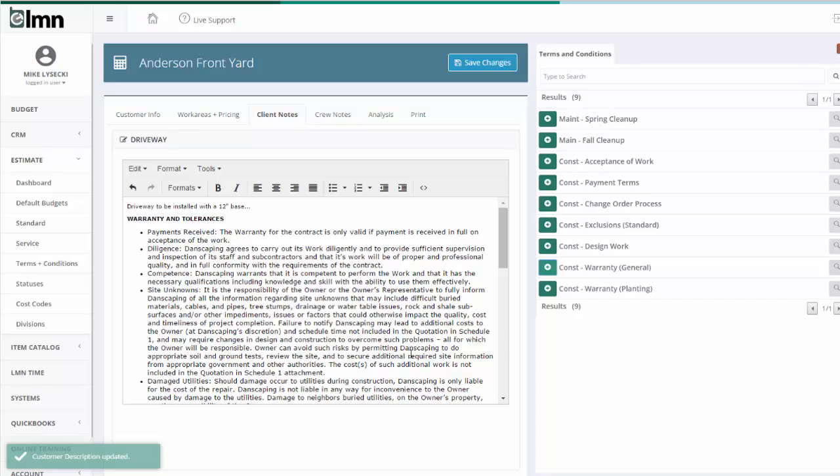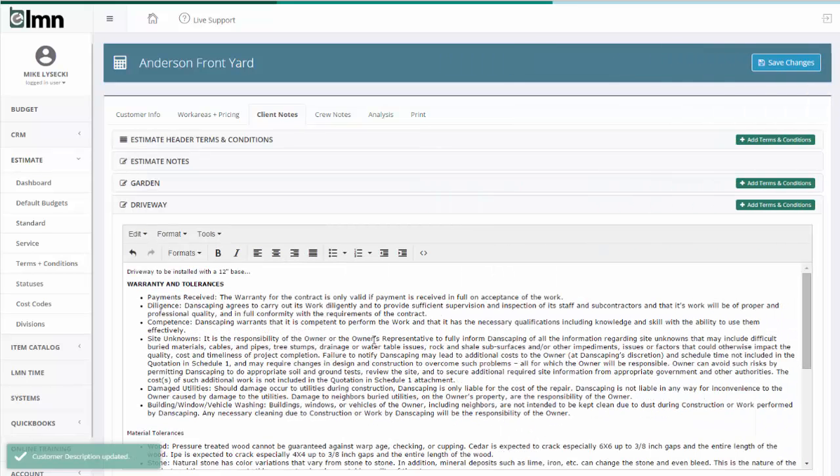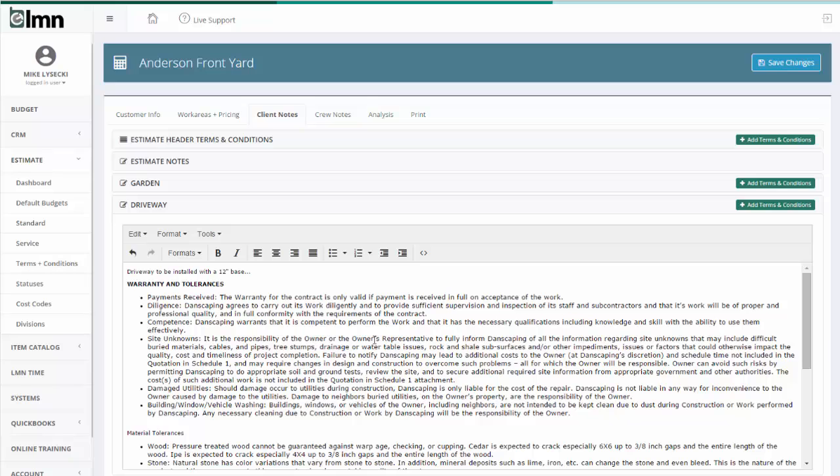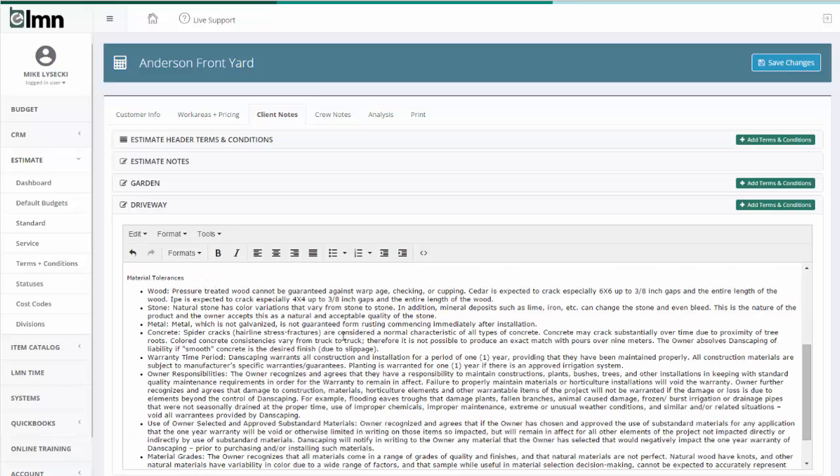And now that automatically comes in here. So it saves me all that time of typing all that time after time. And I know that from estimator to estimator, we're all using the same verbiage.